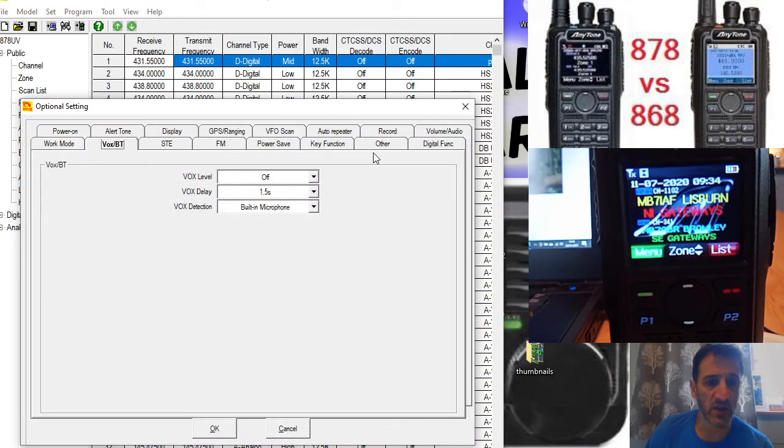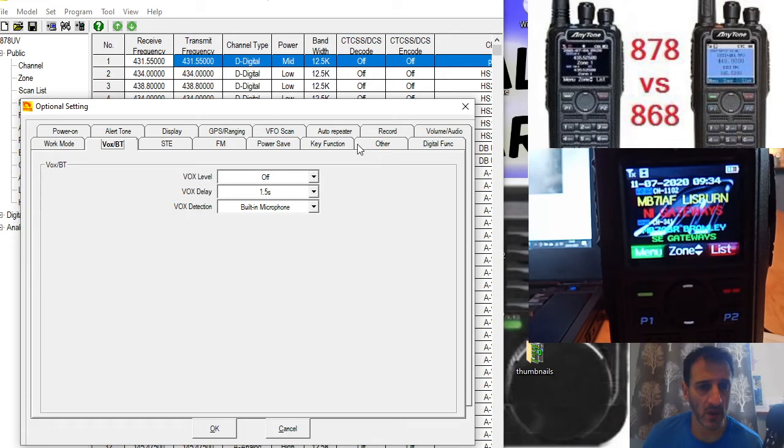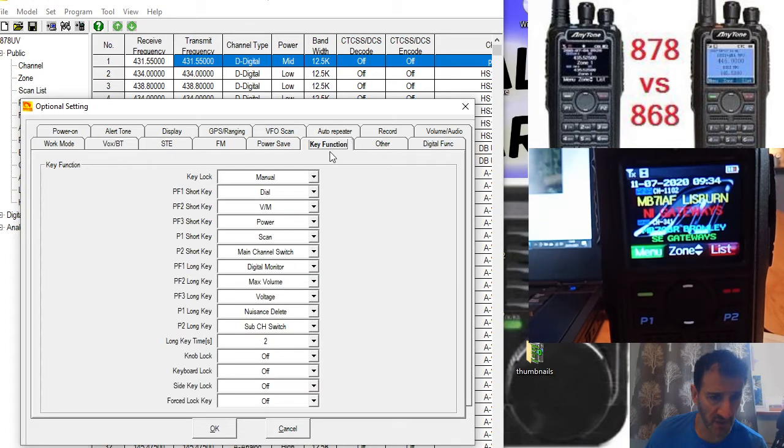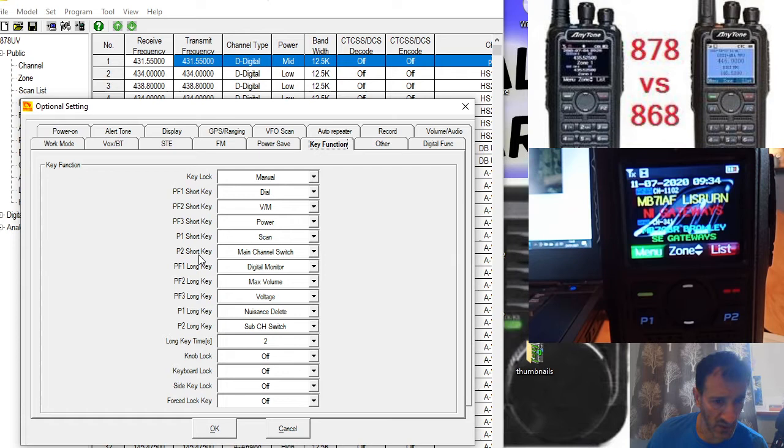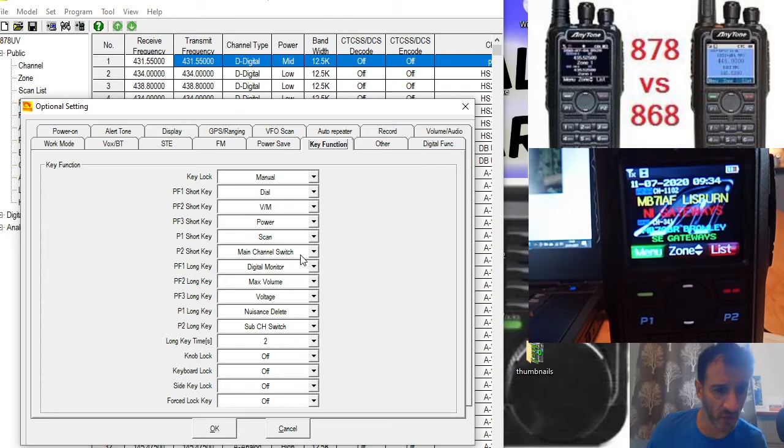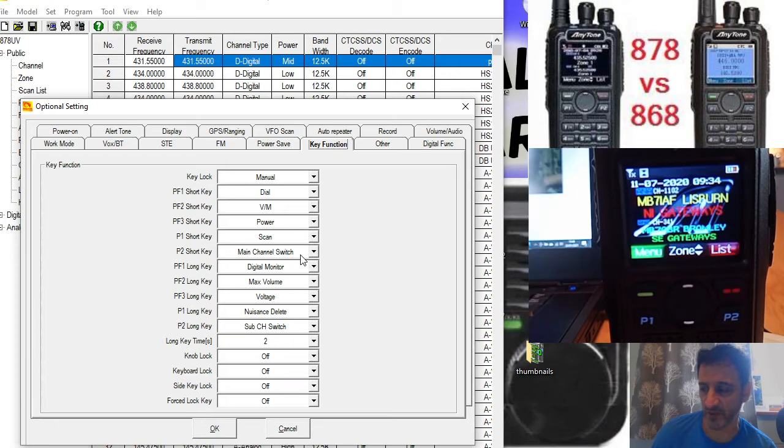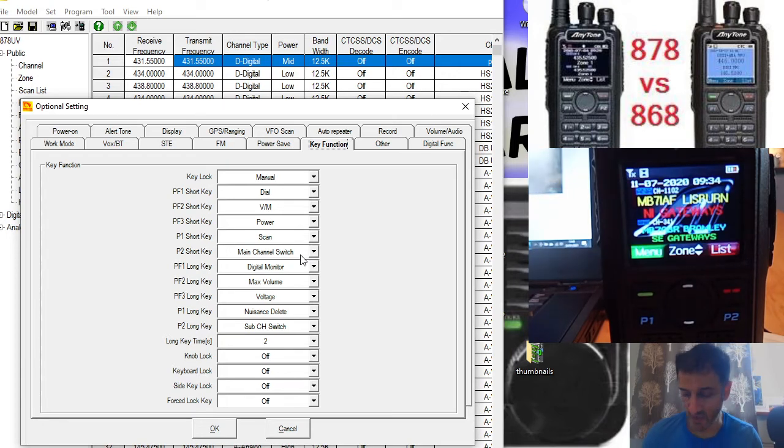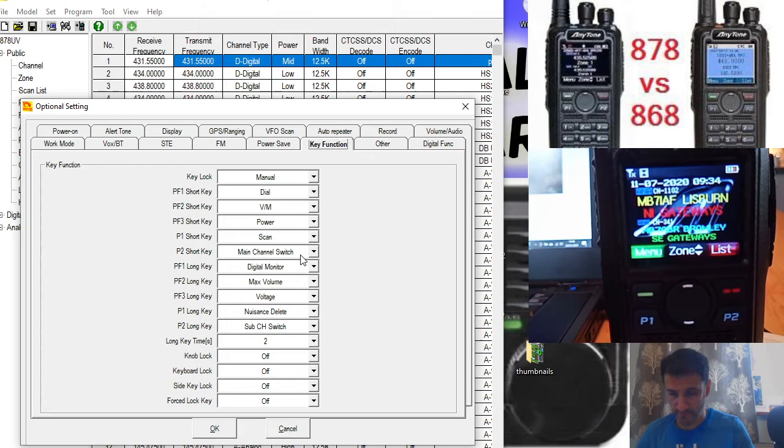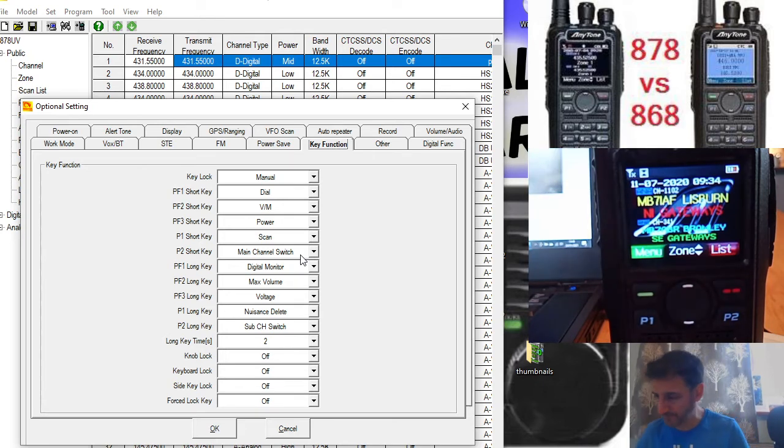Look at key function and you'll see the P2 button short key is main channel switch. Watch what happens when I push it. The P2 is underneath the red button in blue writing. It says P2. I'll just push it and you'll see what happens.